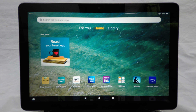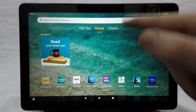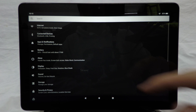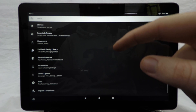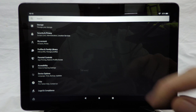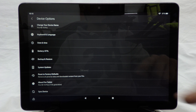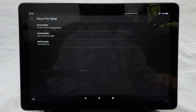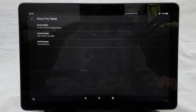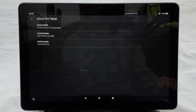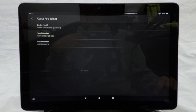The first thing we need to do is find out what model of tablet you have. To do that, come to Settings, then Device Options, then About Fire tablet. As you can see, I have a Fire HD 10 Plus here, which is the 11th generation. You need to know what generation and what tablet you have so that you know which versions of the applications you need to install.